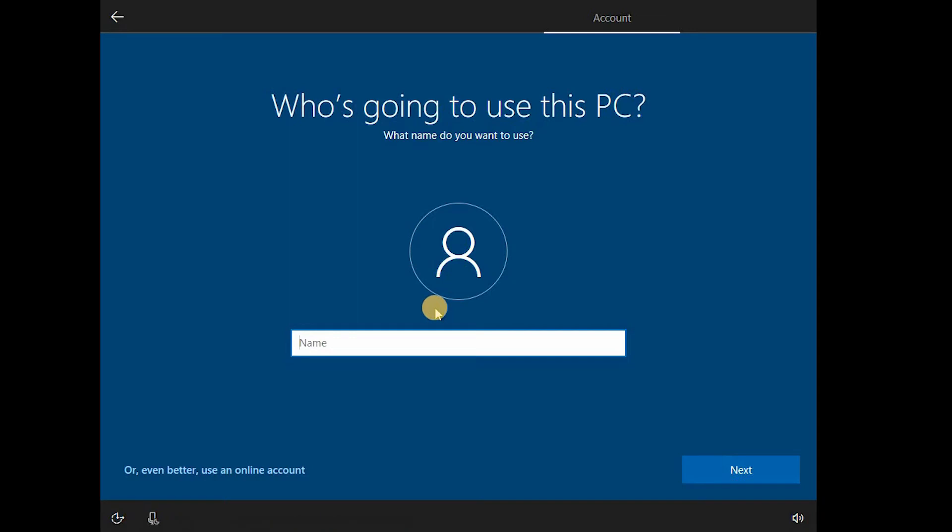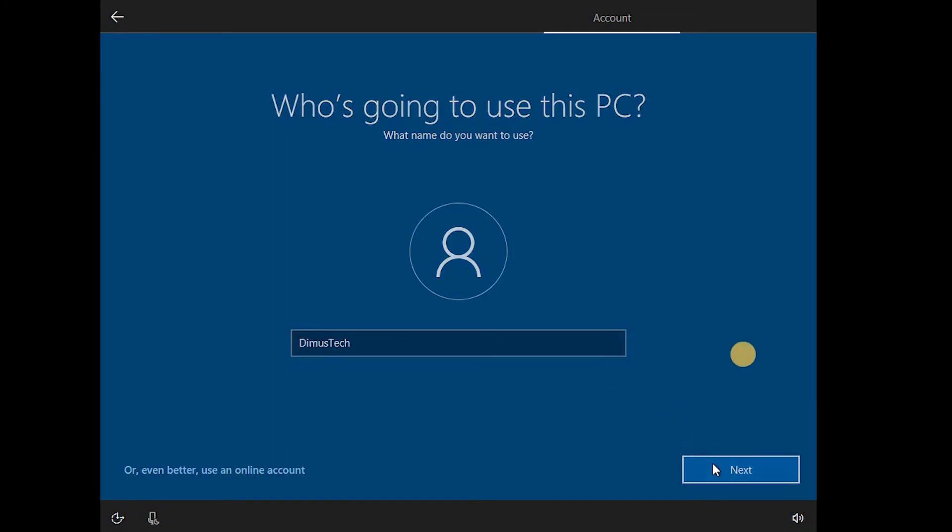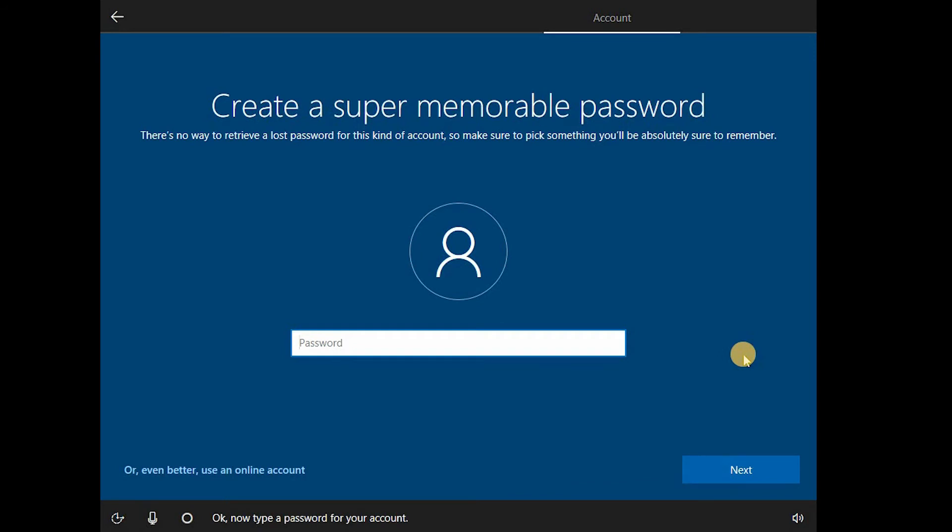Okay, let's type my name just for... You know what, let's type demo stack, cause that's what we do here. Okay, now type a password for your account.